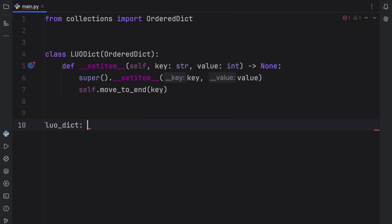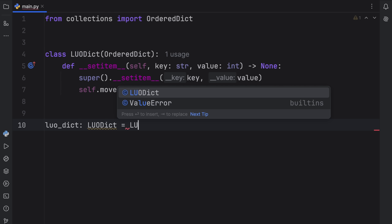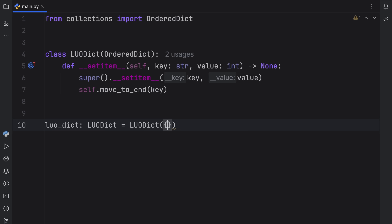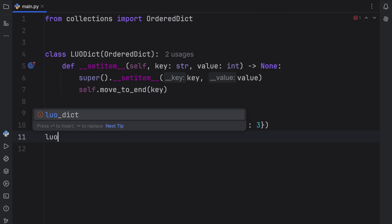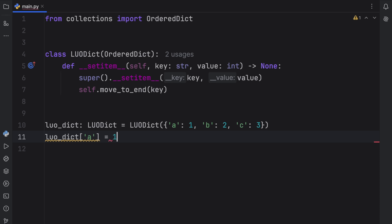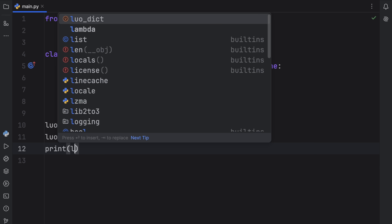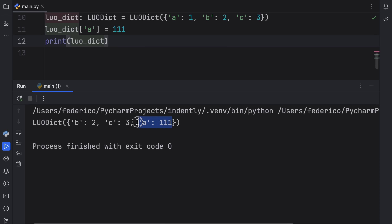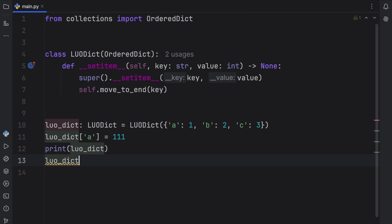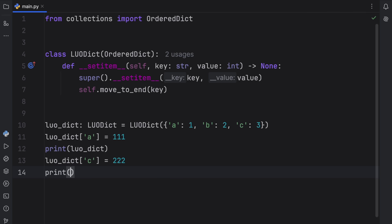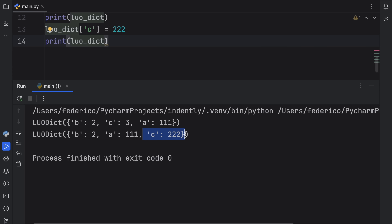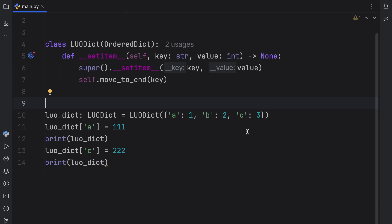Let me show you how it works. Here we create something called luodictionary, of type LUODict, equal to a LUODict with key-value pairs A:1, B:2, and C:3. Now if we refer to this dictionary and update the value of A — say we want to give it the value of 111 — and we print this dictionary, you should notice that A was appended to the end, because it was the last value updated. And we can do the same thing with C, changing it to 222. If we print the dictionary again, you'll notice that C is now at the end, because that was the last value updated. That's quite cool, especially if the order of your dictionary is important.